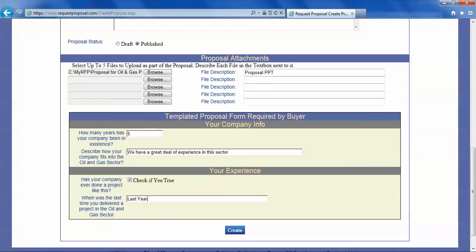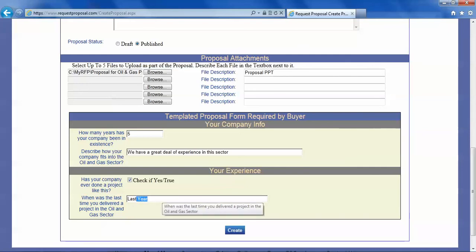Now you might be tempted to answer this as something like this. And when you tried to create the proposal it will fail because in this particular case I think buyer wants a date.